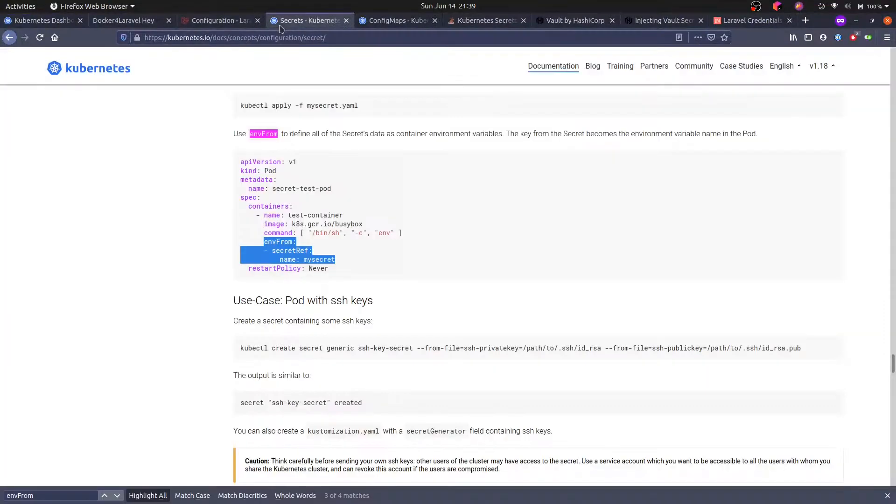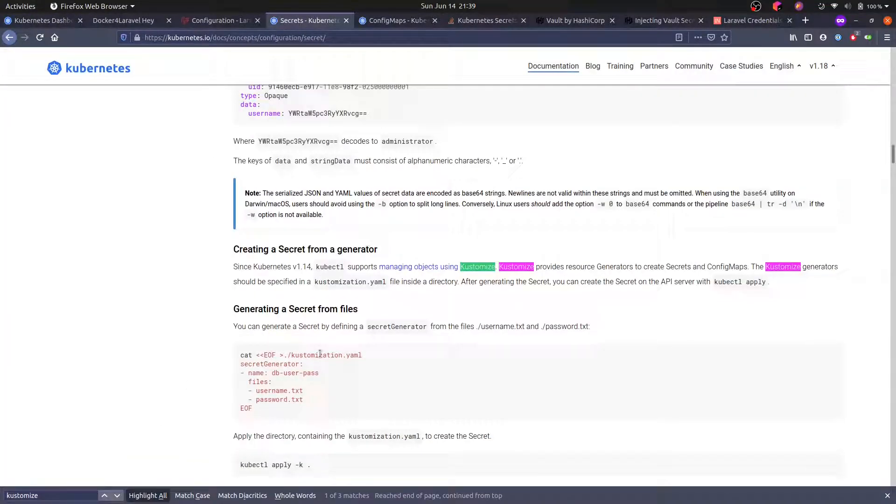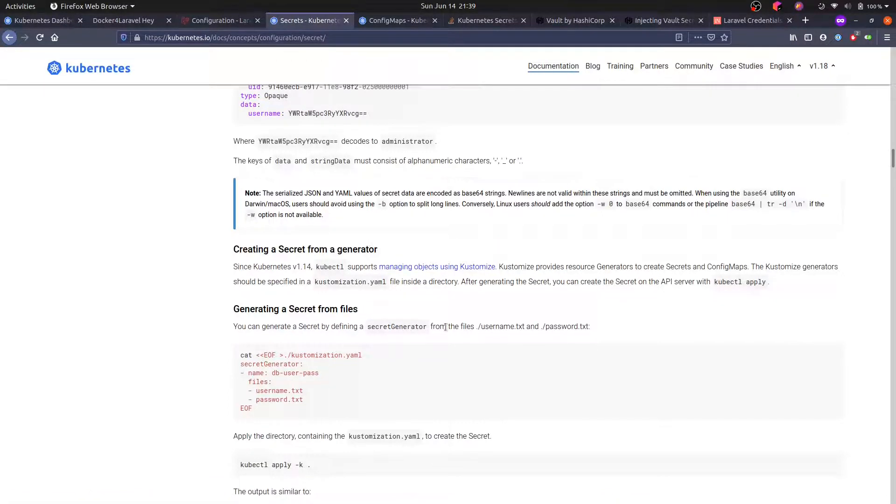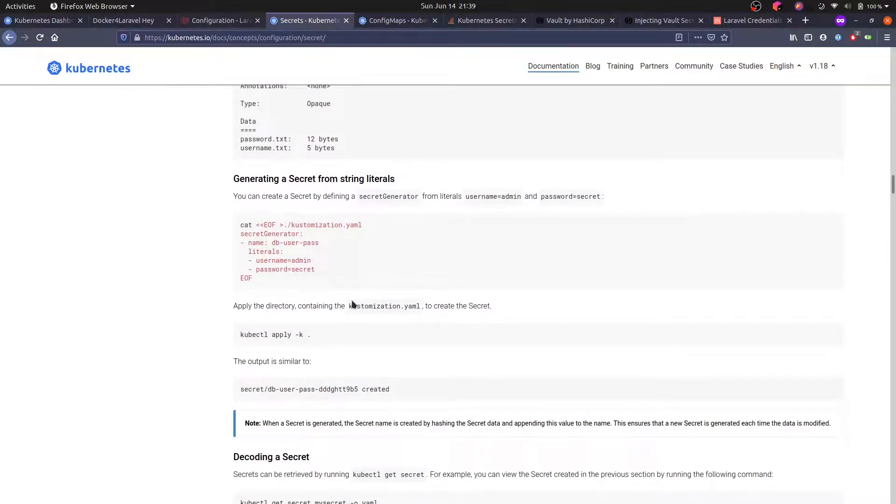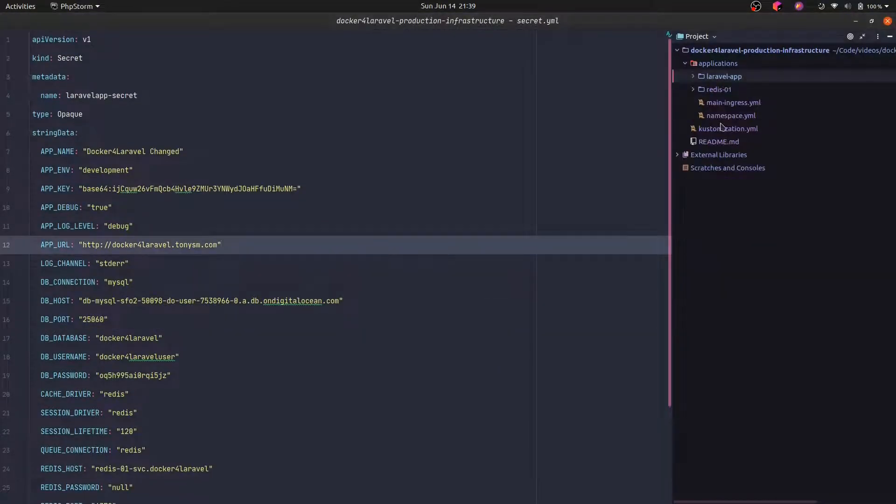What else can we do? Turns out that Kustomize can also help us there. There are some generators built in Kustomize for secrets and config map, and we can actually leverage it. So let's do that. Let's try the Kustomize way.